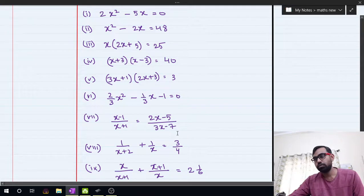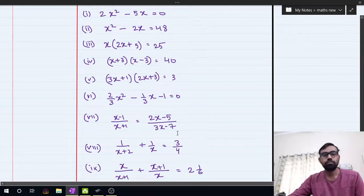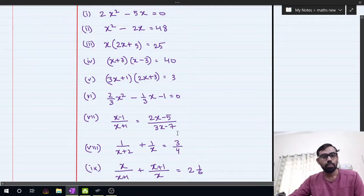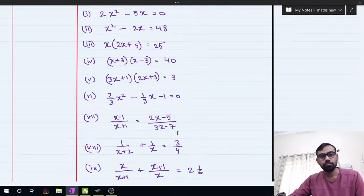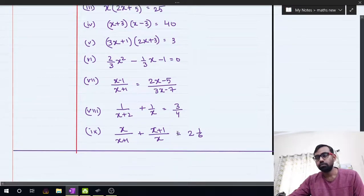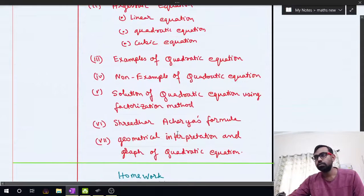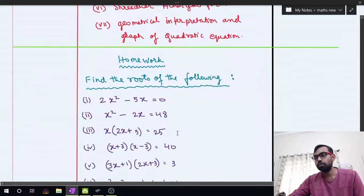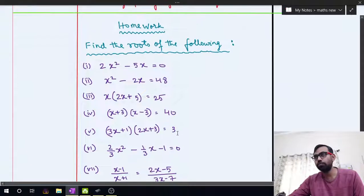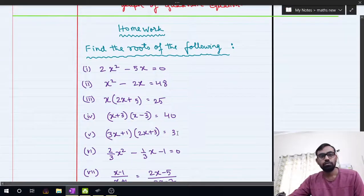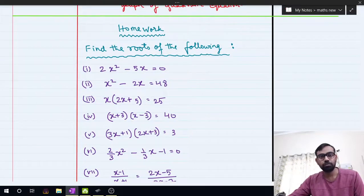All of you take the screenshot and solve the homework in your homework copy. I will share the PDF in the group also. Try to complete the homework. Thank you, class.